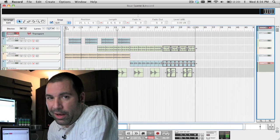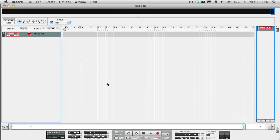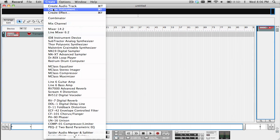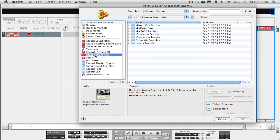Alright, so let's get right into it. The first thing that we're going to do is select and load a drum kit which uses a lot of individual microphones from the Reason Drum Kits refill.